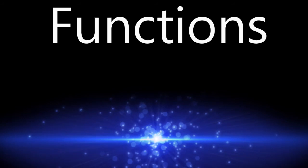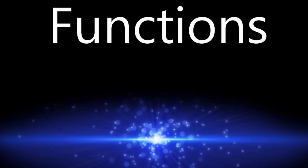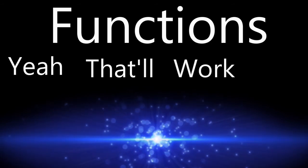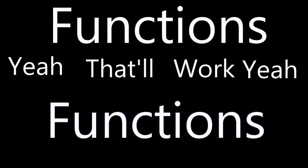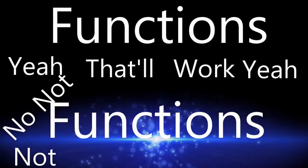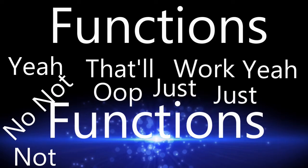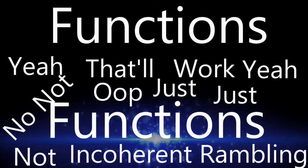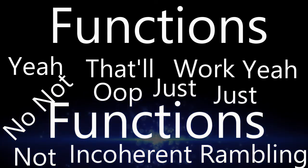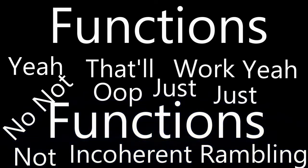Bam! There we go. Look at it. It's beautiful. Let's put some text on there. This text says, functions. Yeah, that'll work. Functions. Okay, that's enough. Okay, so, functions.